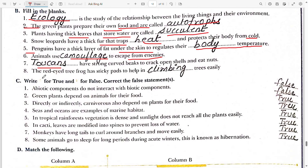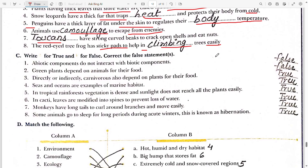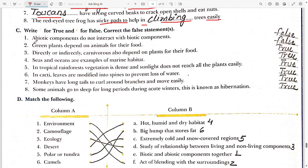Sixth: animals use camouflage to escape from enemies. Seventh: toucans have a strong curved beak to crack open shells and eat nuts. Eighth: the red-eye tree frog has sticky pads to help it climb trees easily.